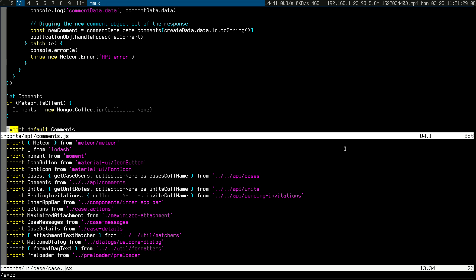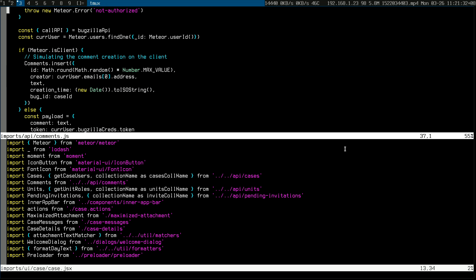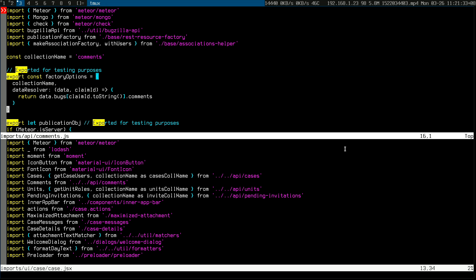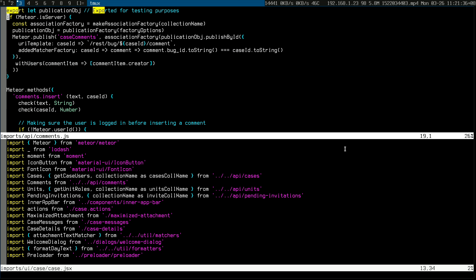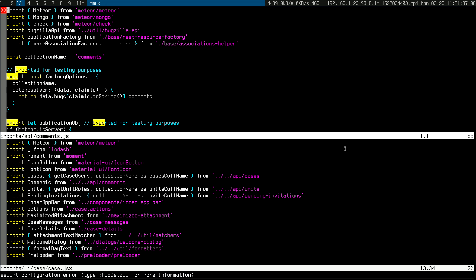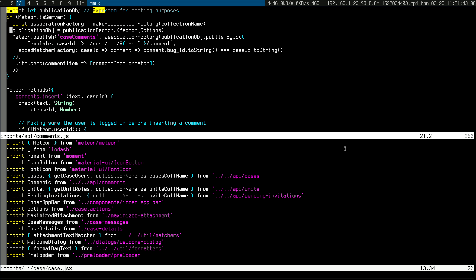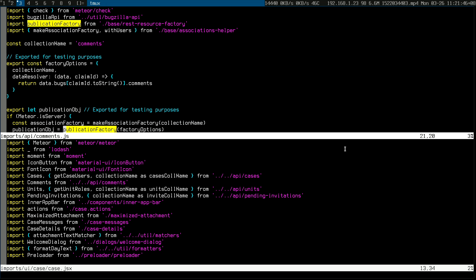I would go to comments.js and then maybe look at the exports — in this case I know it's at the bottom. Then I would study it and maybe add a console log, and then I'd probably need to look at something else too.